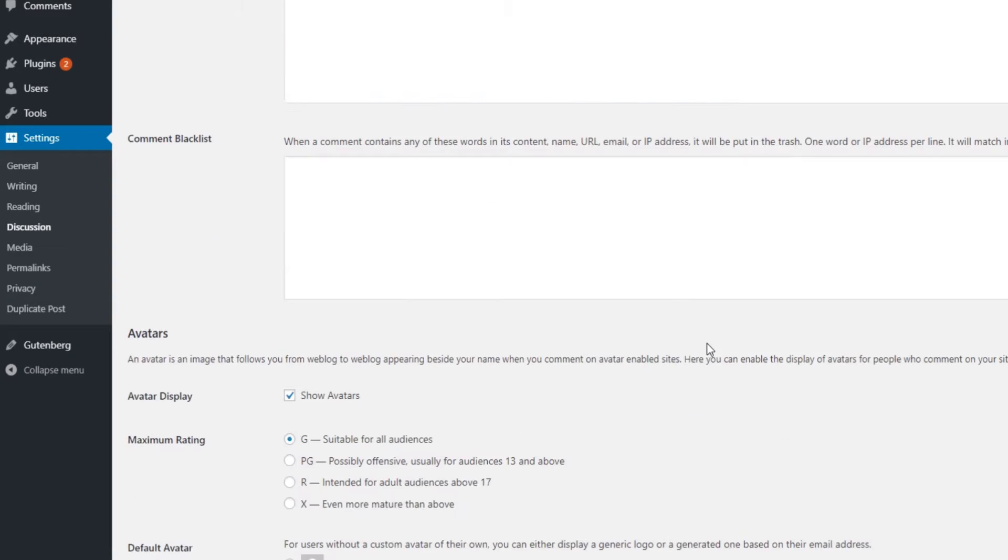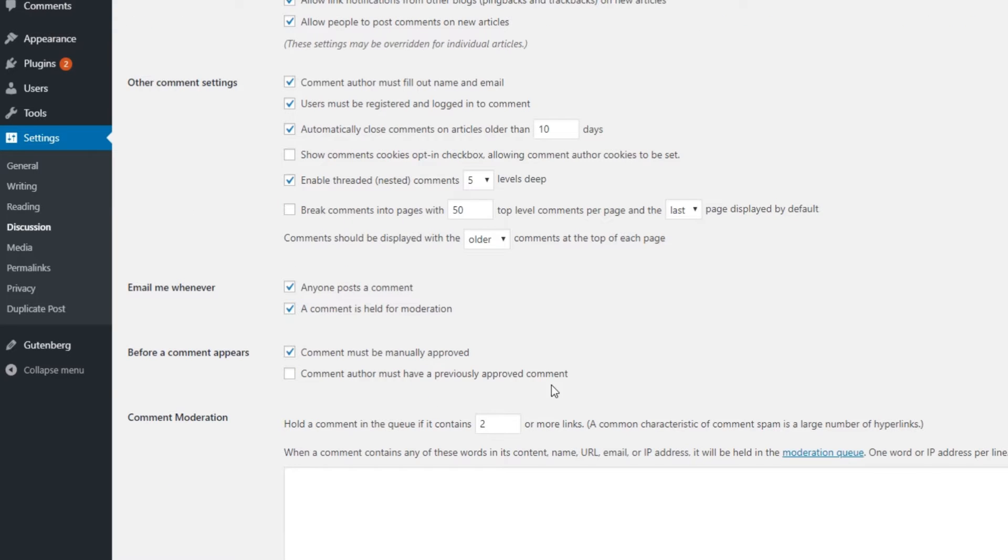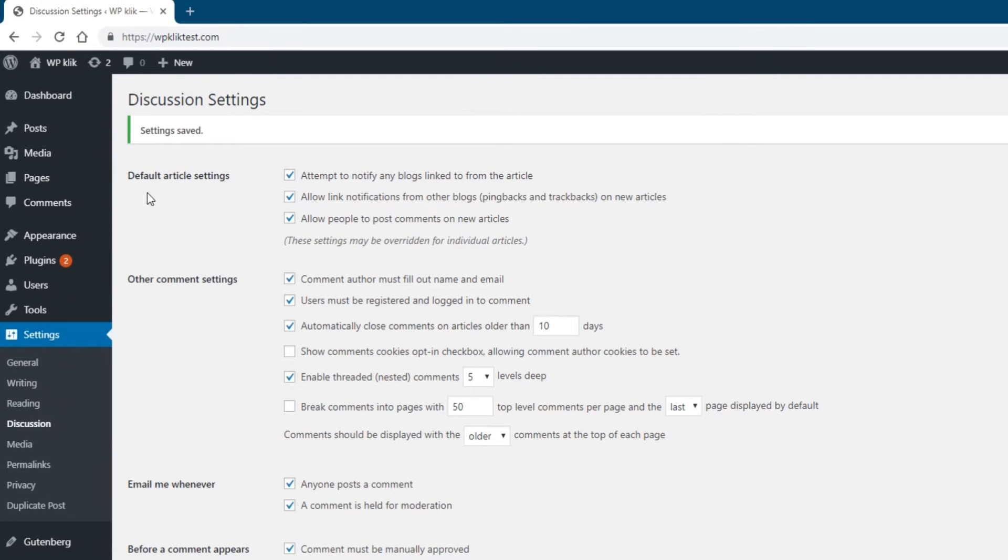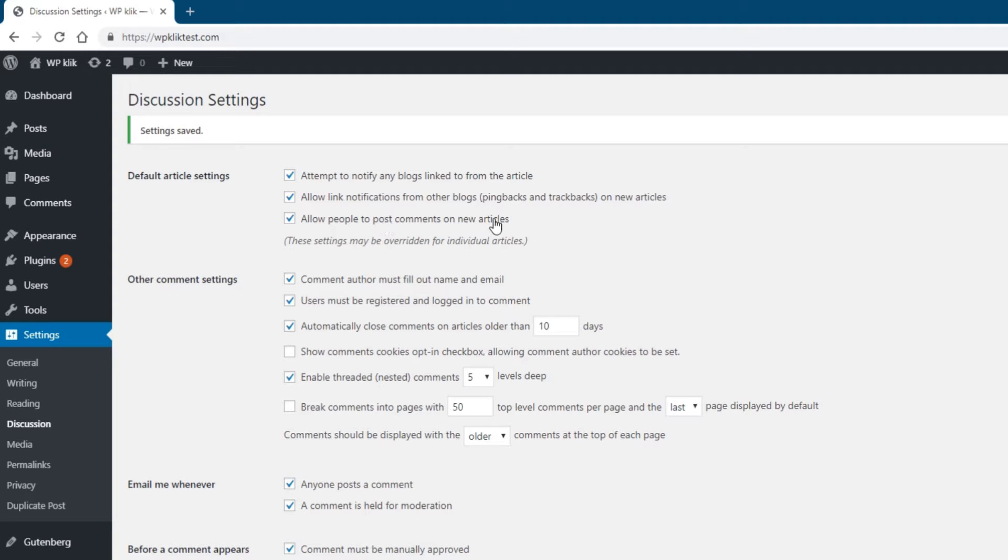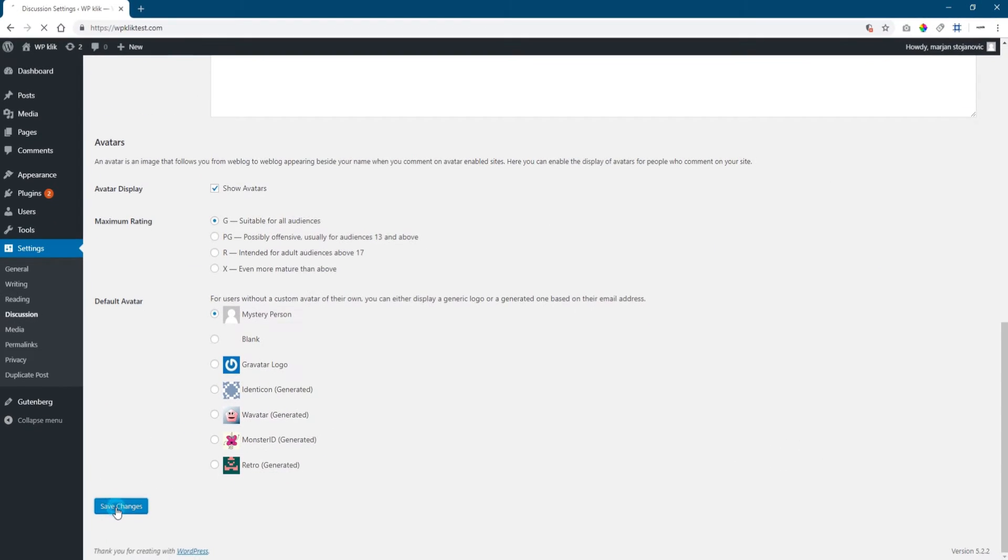Of course, you can opt to disable comments altogether. After all, it's the only way to be sure your blog would be 100% spam-free. If you decide to do this, navigate to Settings, then Discussion, and find the default article settings. Uncheck the box saying allow people to post comments on new articles, save your changes, and that's it.